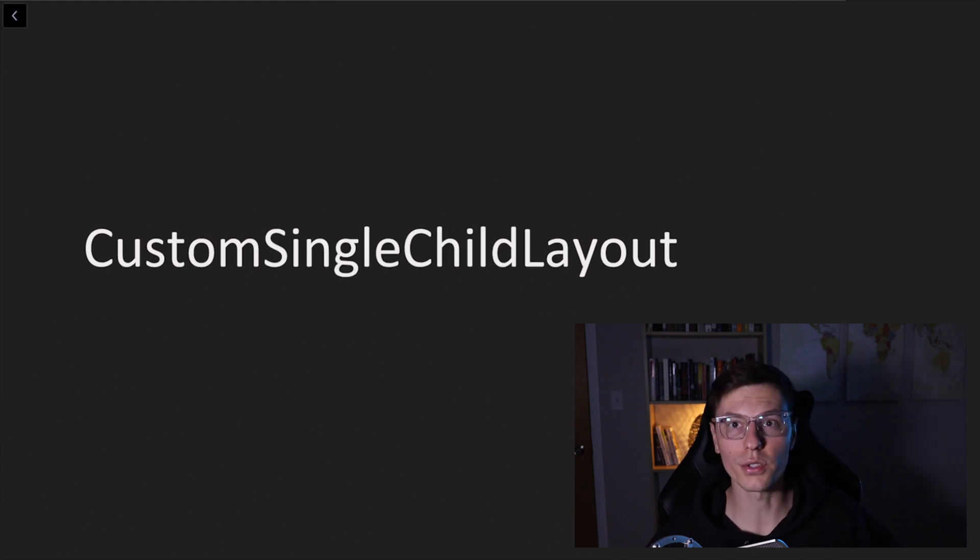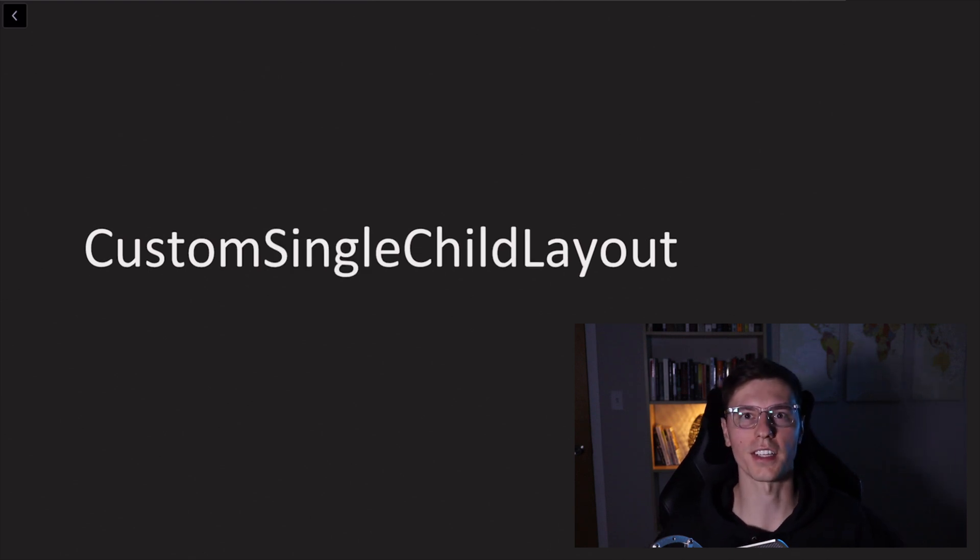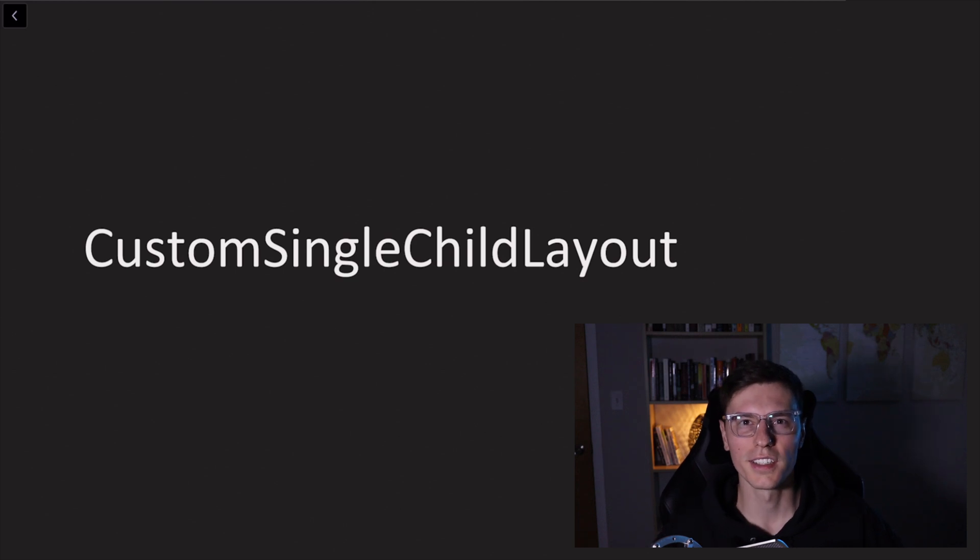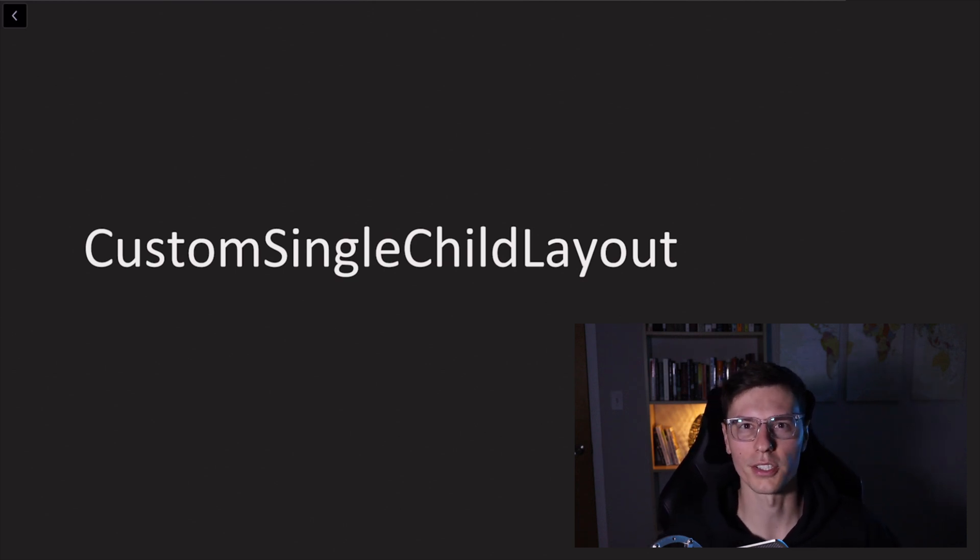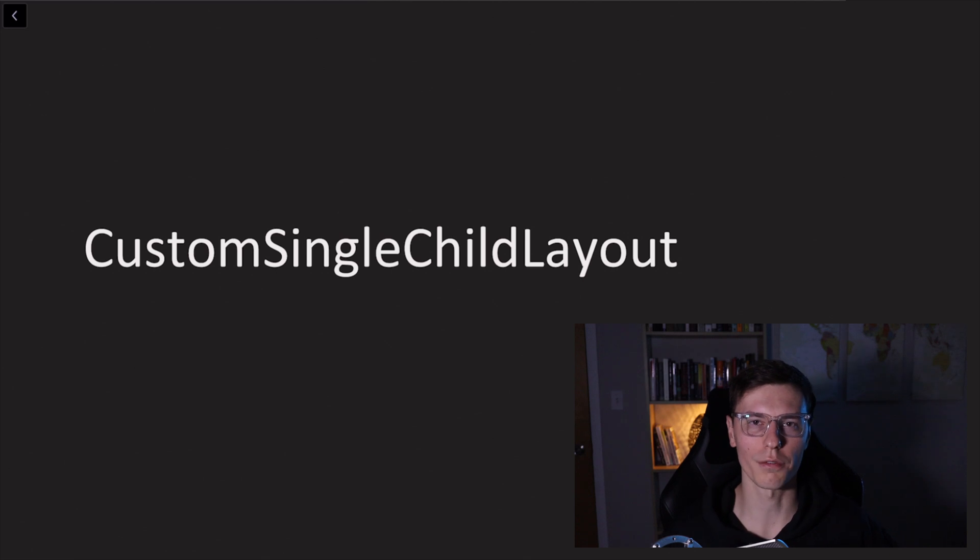Custom single child layout is the same exact thing as multi-child, but for one child. To be honest, I'm not sure when you would necessarily need to use this one, but we'll cover it.